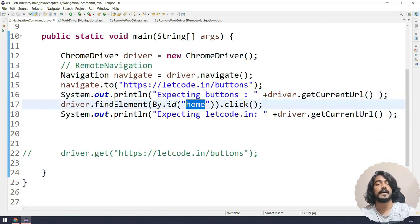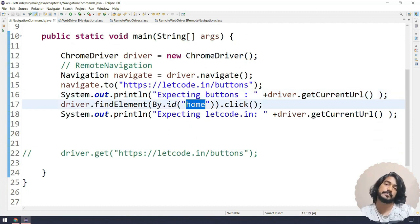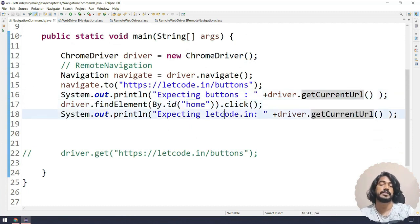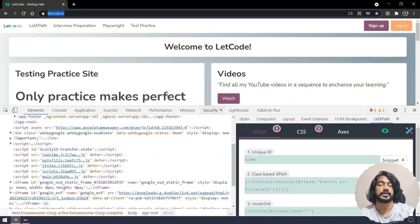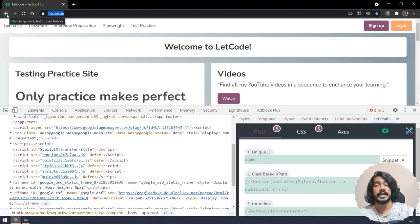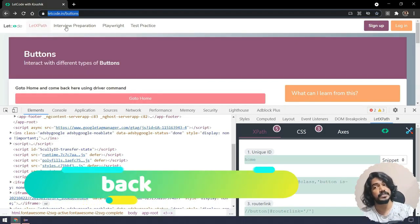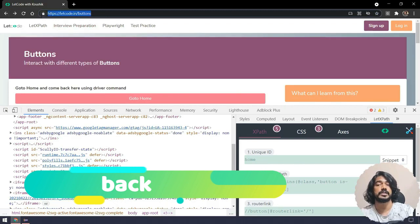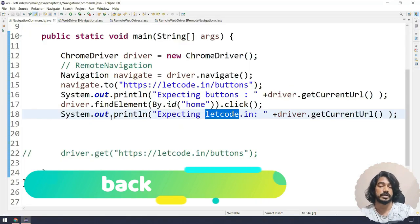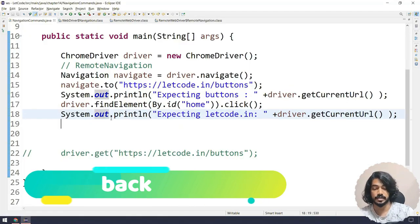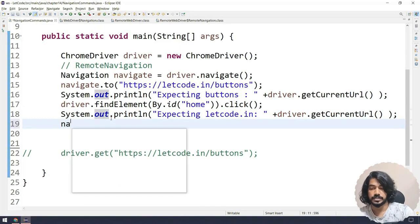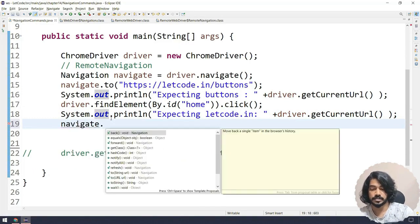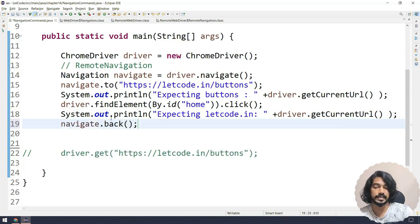Very good. Now let's go and move to the next one. So I have clicked on the home button from the button page, and I am expecting this to be letcode.in. Now if I go and click on this previous button, then again that should return me the buttons URL. So let's see that one. So here I can say like navigate.back() – previous in the sense we have a function called back.